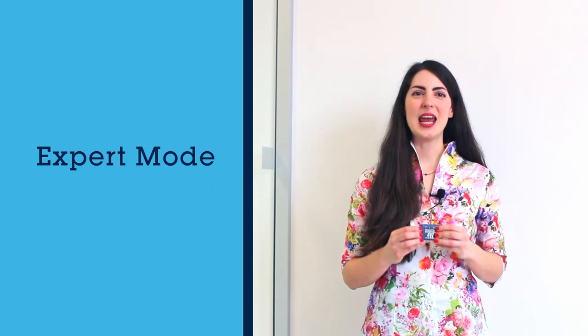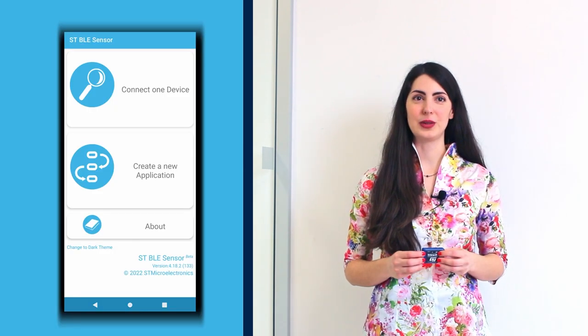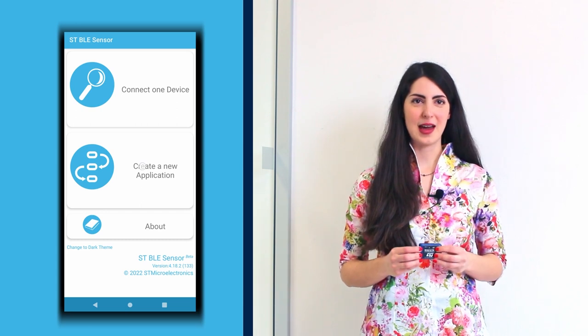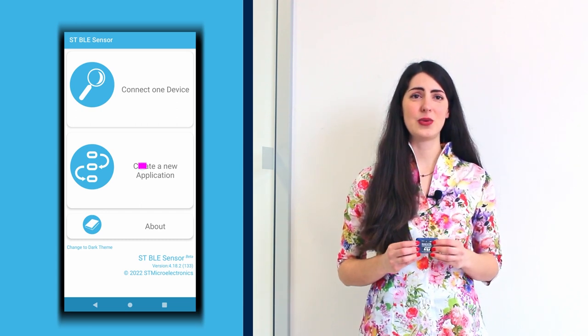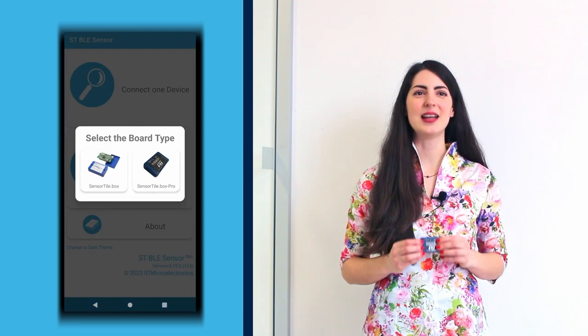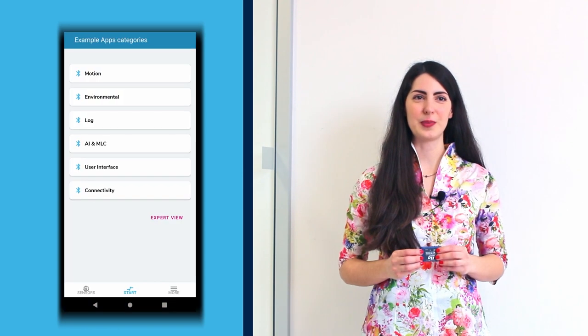Let's go into detail. First, let's turn on the board and open the ST BLE Sensor App on your smartphone. From the main page of the app, click on Create a new app and select SensorTile.box Pro as the board type.